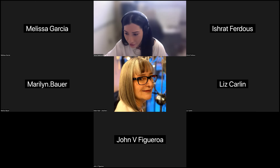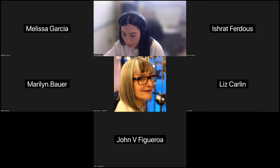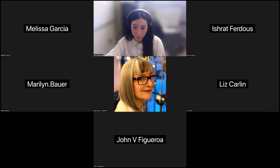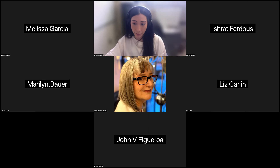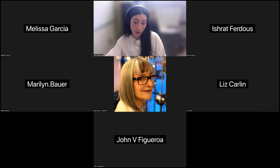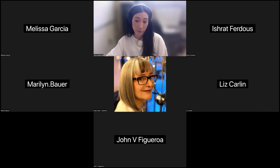Regarding posting it publicly — as of now it won't be posted publicly, but it can be shared via email. We'll look into having it posted online and let everyone know if we go that route.